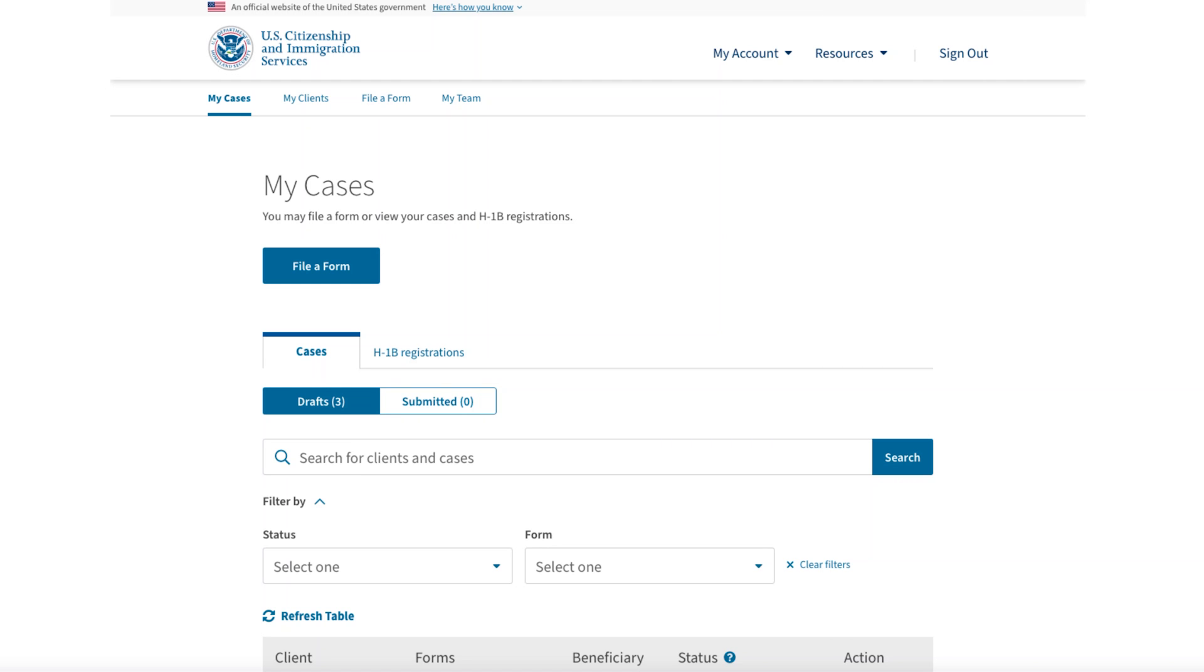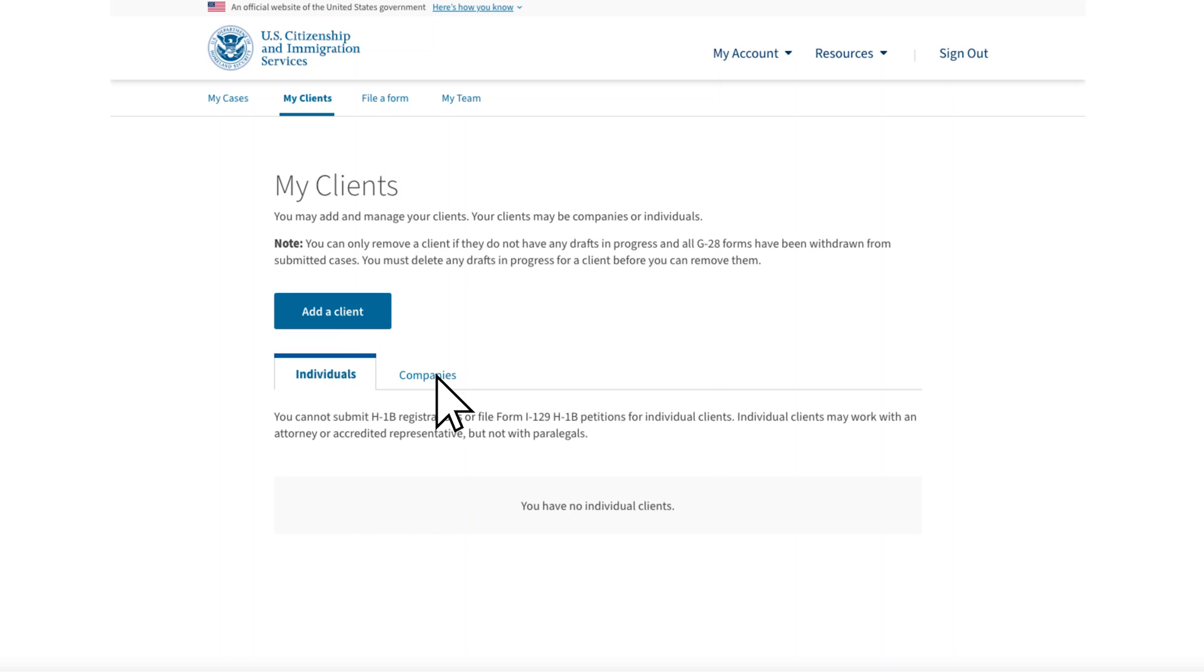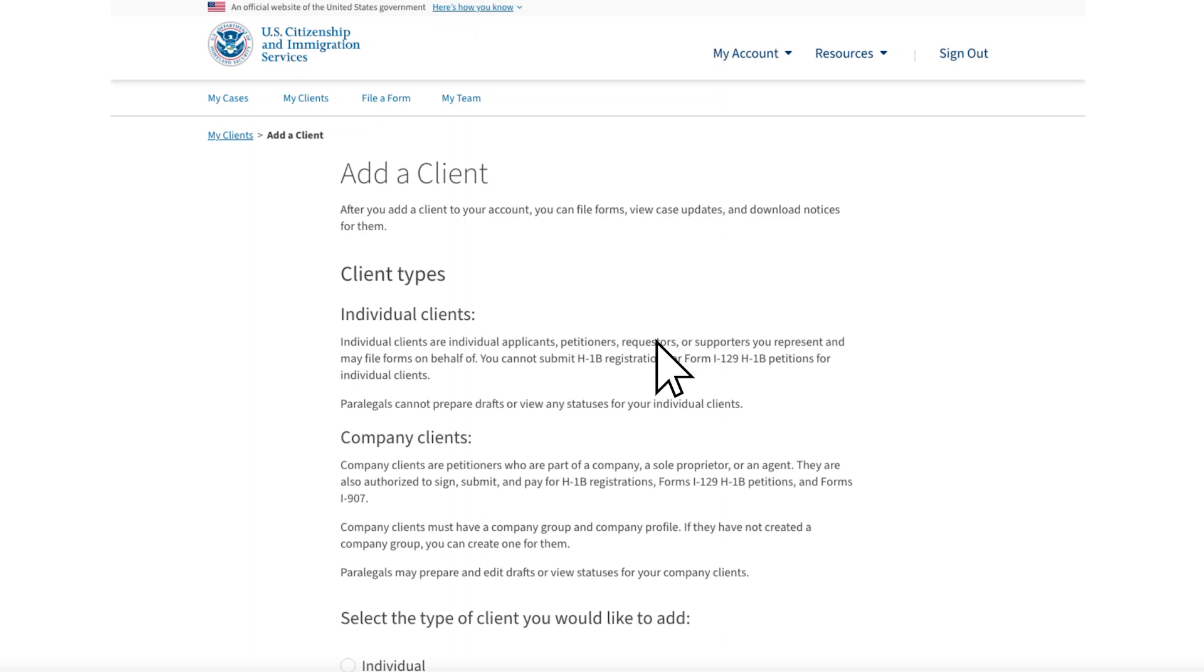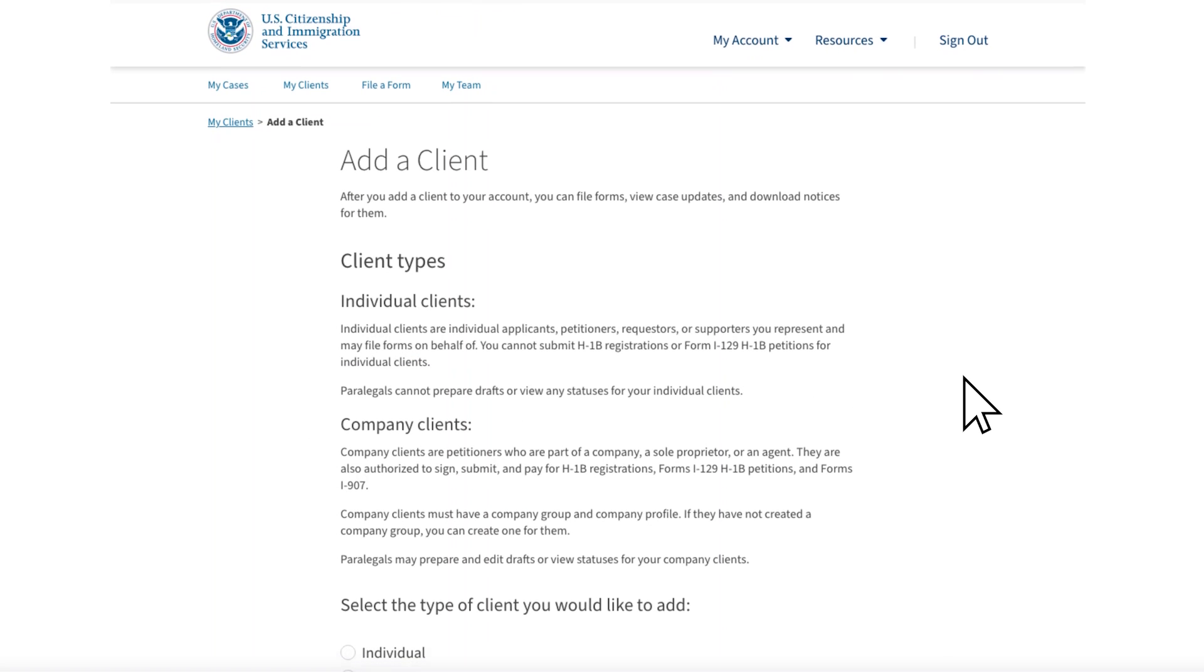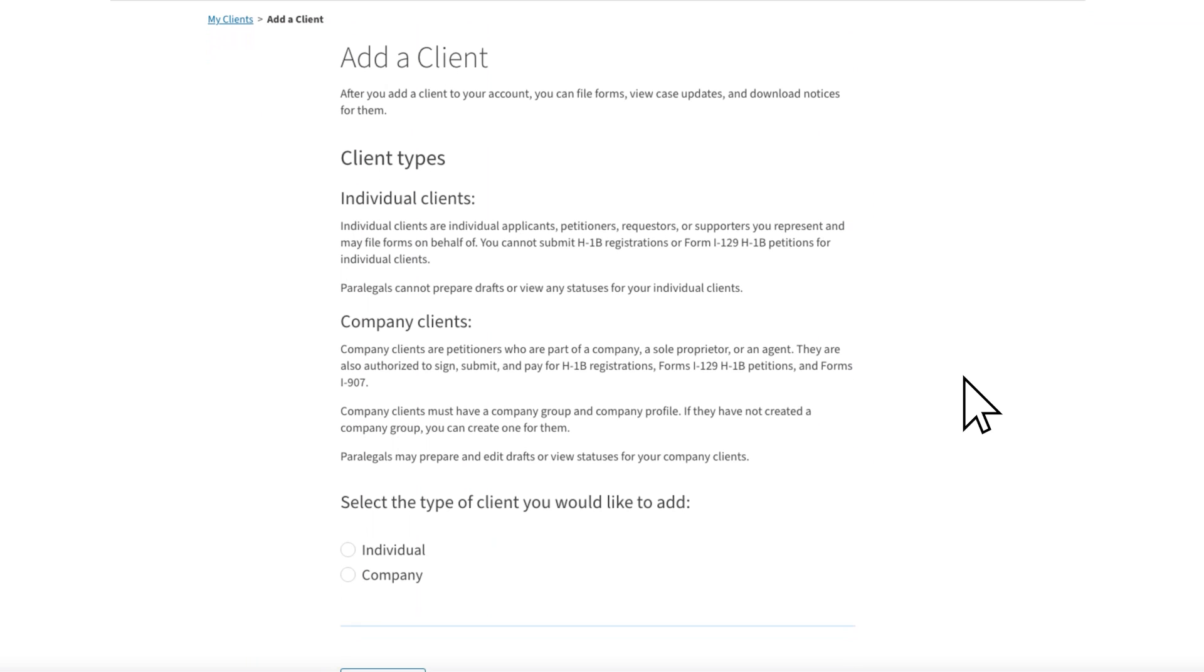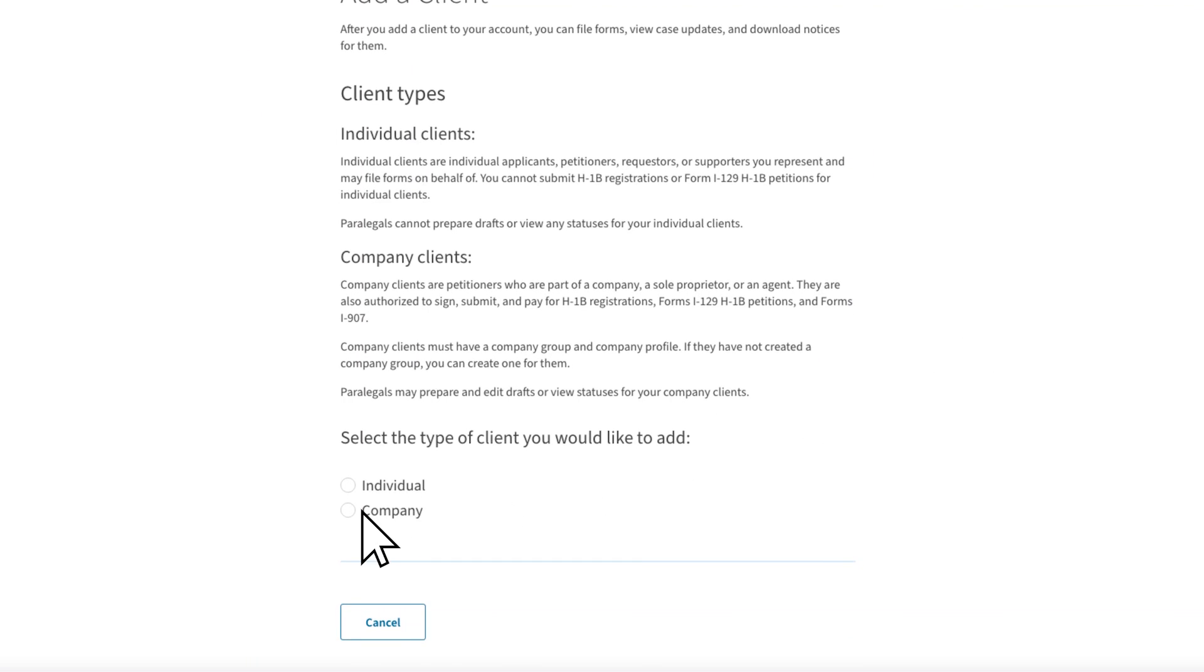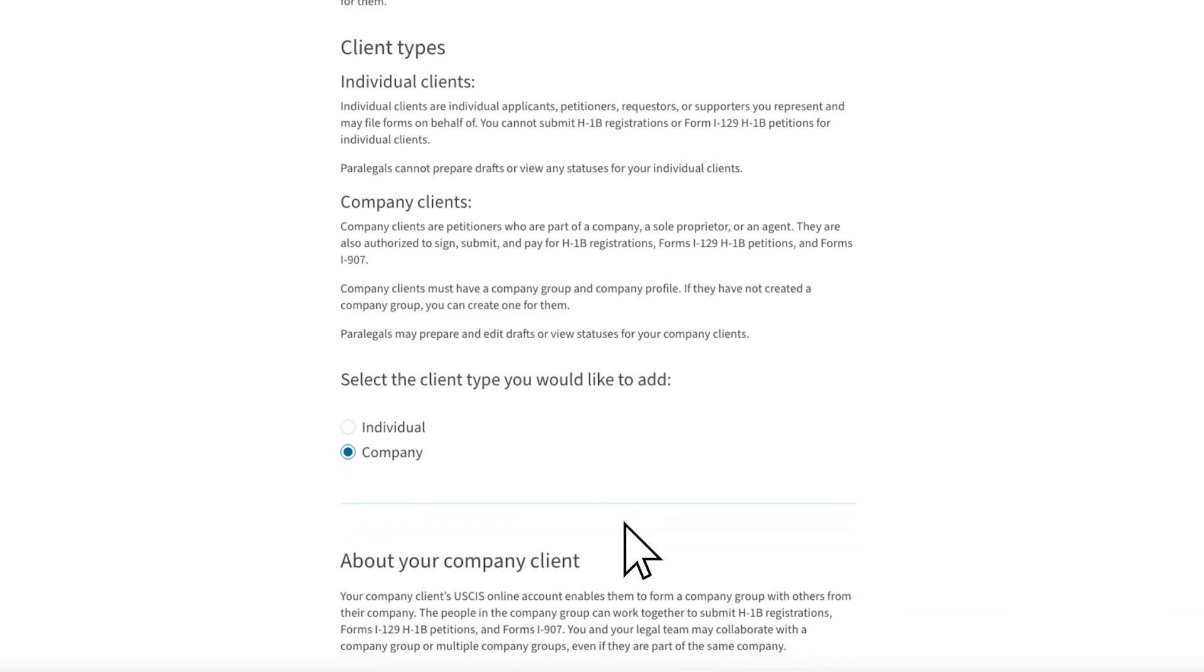In our first example, you are the legal representative and your client, Fast Bikes, wants you to handle creating the company group for them. They told you Ollie Smith will be the company administrator. From your representative account homepage, you will begin by going to the My Clients tab in your representative online account. You will see a tab for Individuals and one for Companies. Above that is the prompt to add a client.